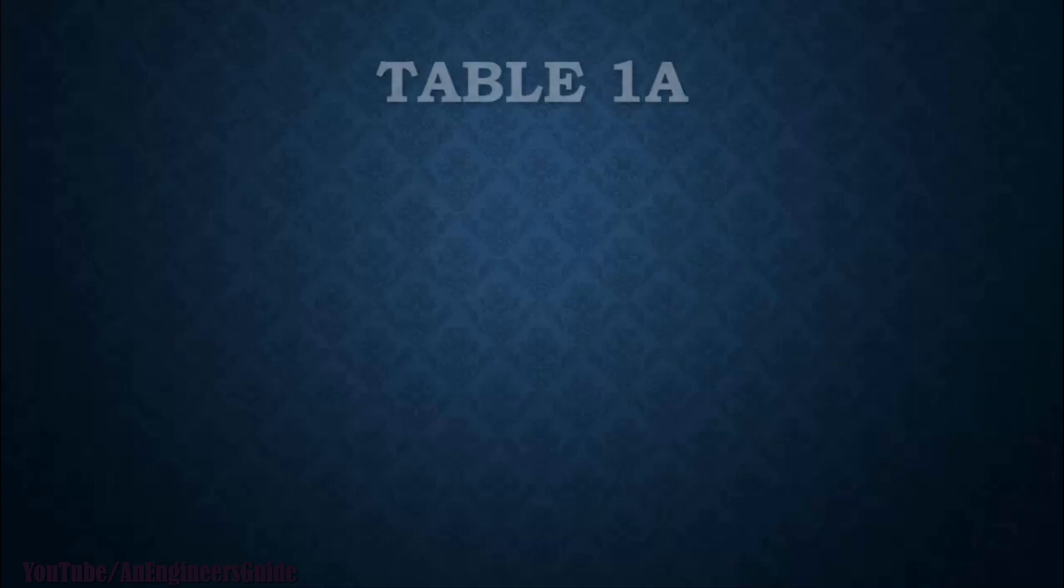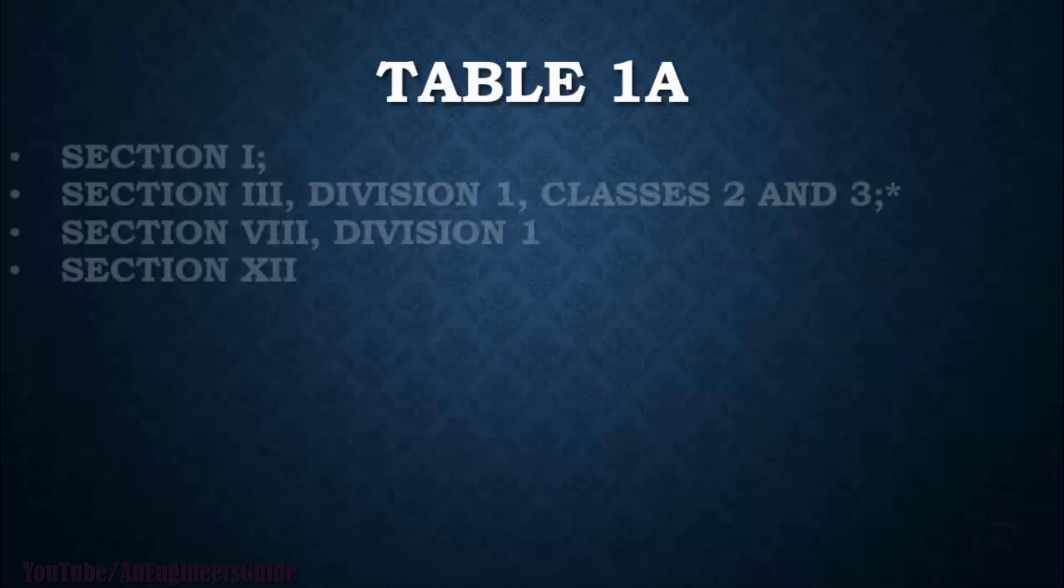So on page number 20, you will find Table 1A. There are multiple tables in ASME Section 2 Part D, such as Table 1A, 1B, 2A, 2B, and 3. That A represents ferrous material and B represents non-ferrous material. So let's see the scope of Table 1A.